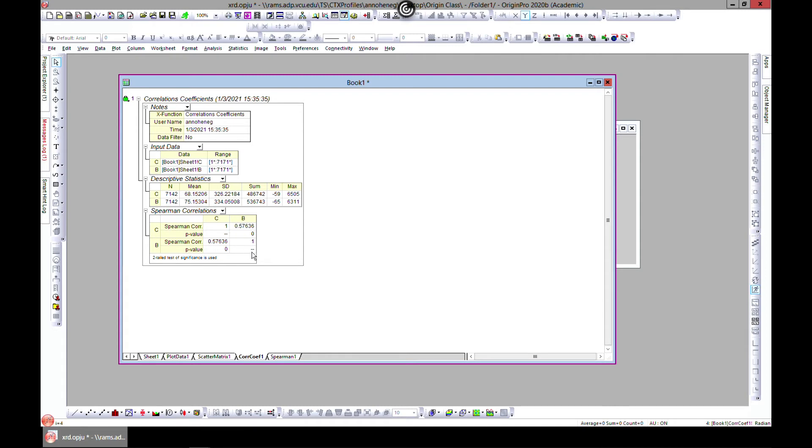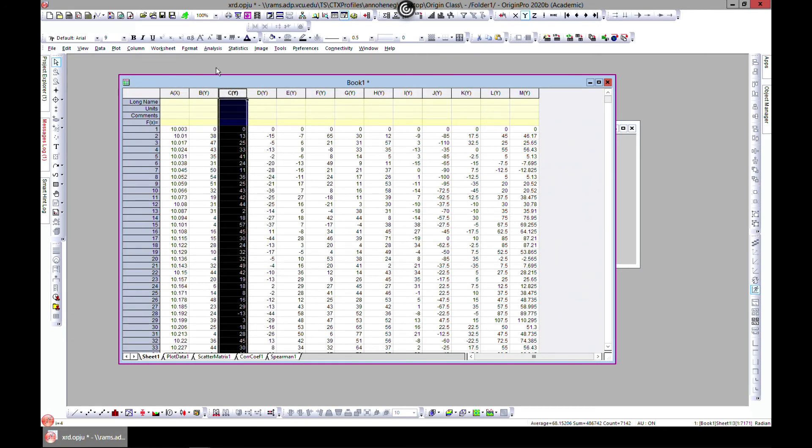So now we have a correlation and the Spearman correlation is telling us that if we take these two columns or these two variables, if you take just C by itself, so this one and compare it with itself, it's highly associated.